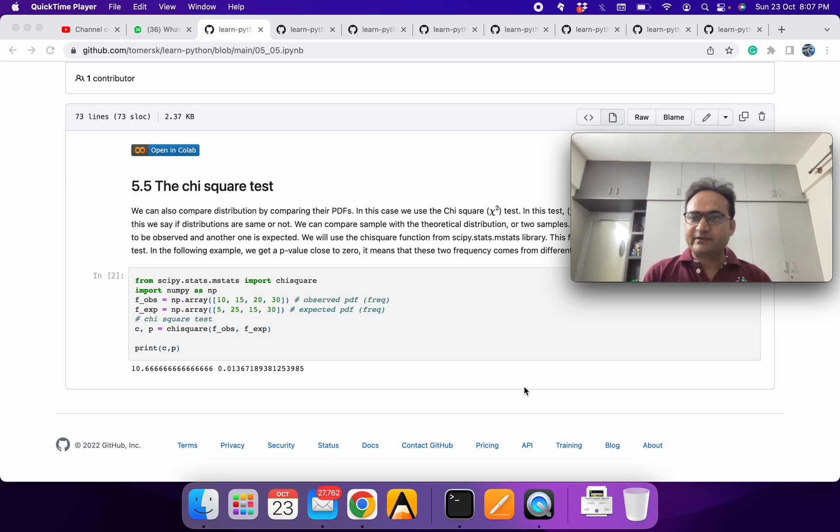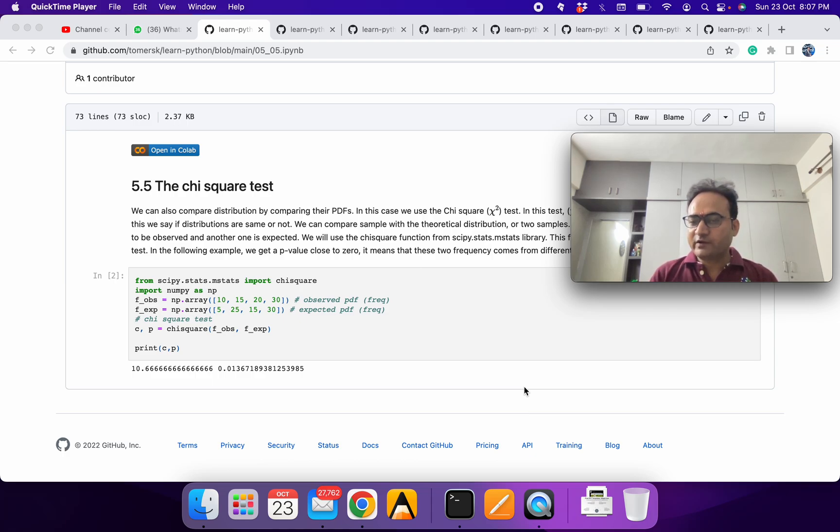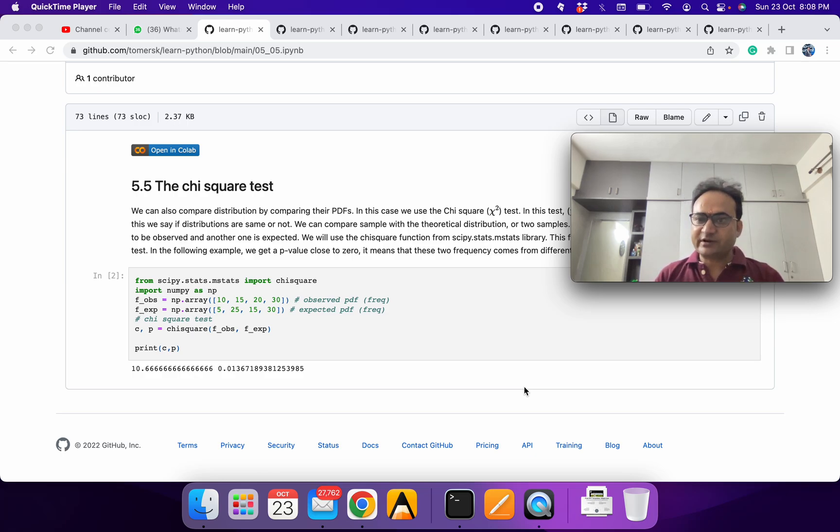Welcome to Learning Python. So in the last session we discussed how to use KS test to compare distribution of two variables or distribution of one variable with the theoretical distribution. Same thing we can do with the chi-square test.